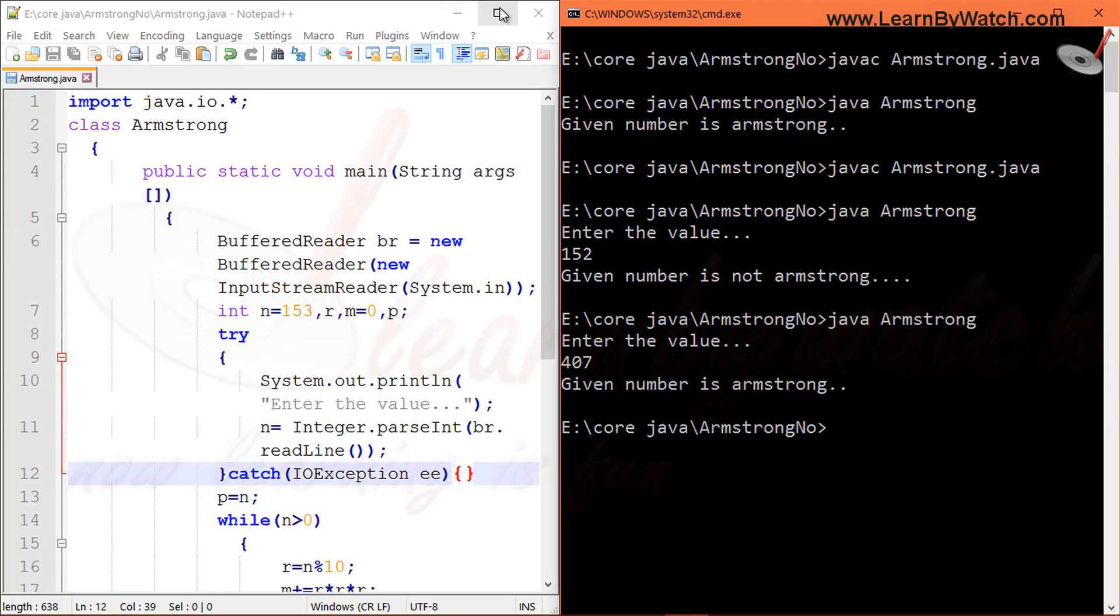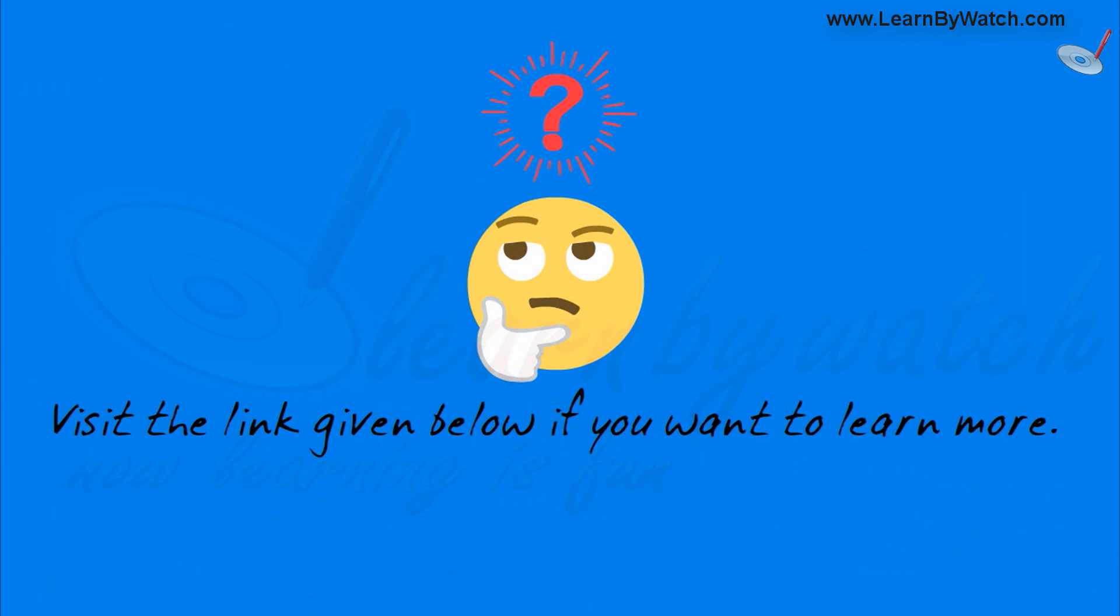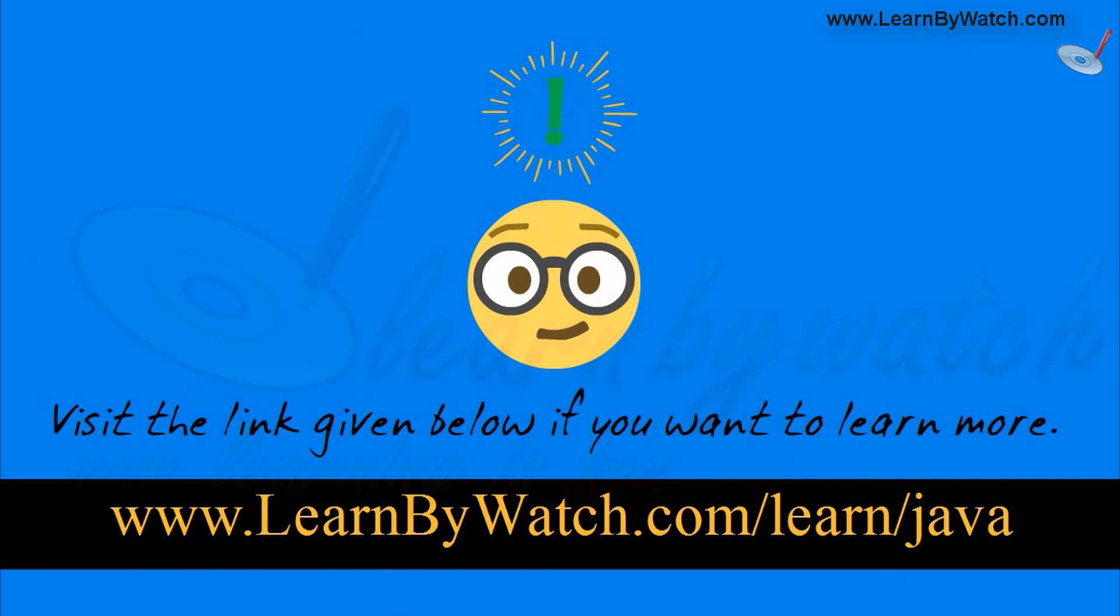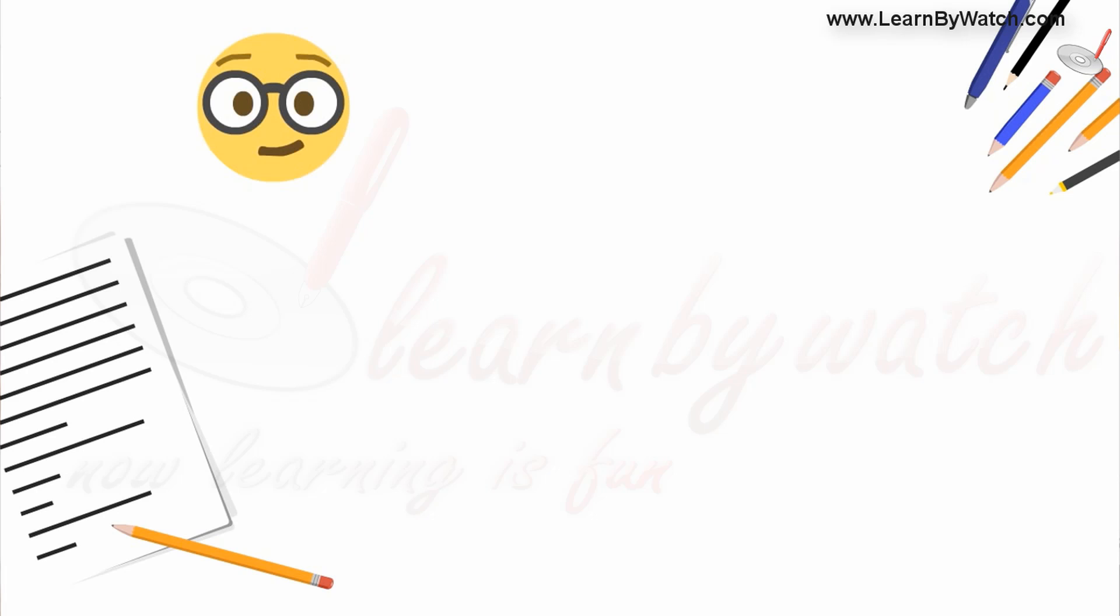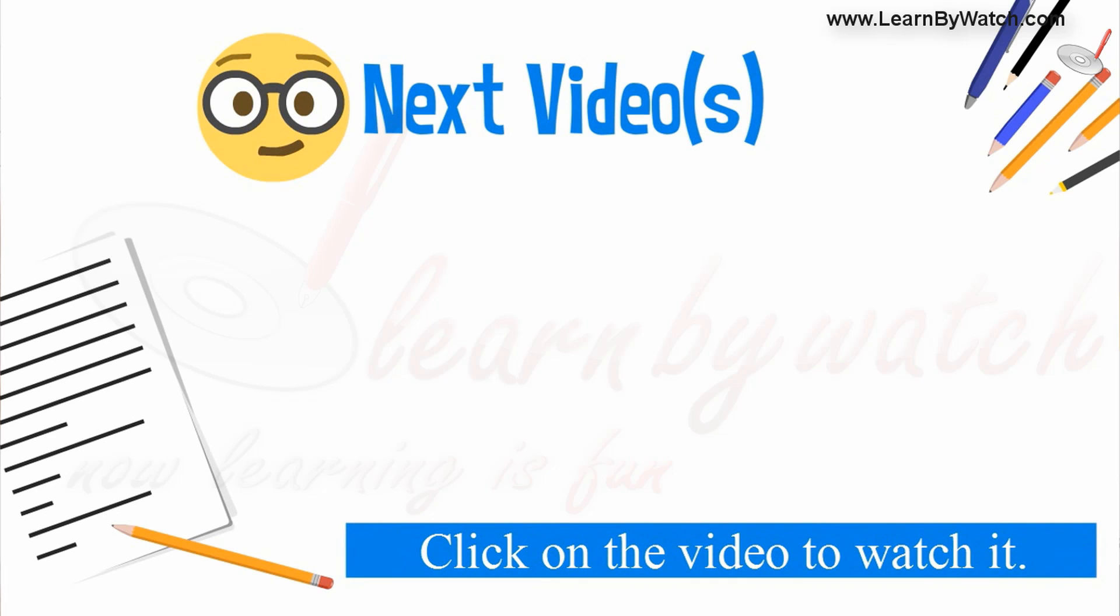So friends, through this video you will be able to make the program in Java which will tell whether the given number is Armstrong or not. I think most of the students have enjoyed this video and this video must help those students who are preparing for interviews also. In the next video I will make the program in which we can find whether the given number is prime or not. So don't forget to watch my next video. Thank you.